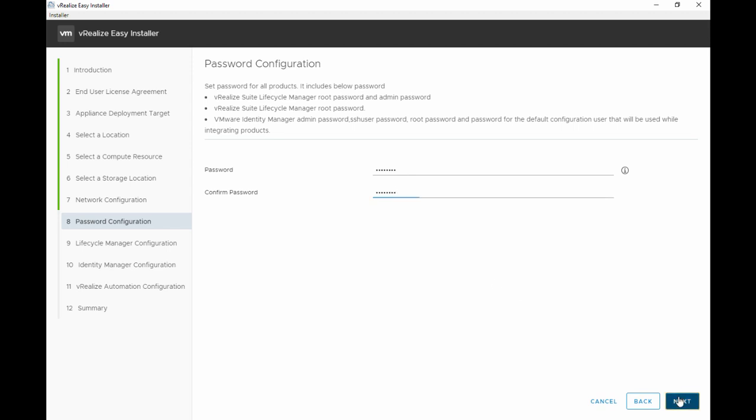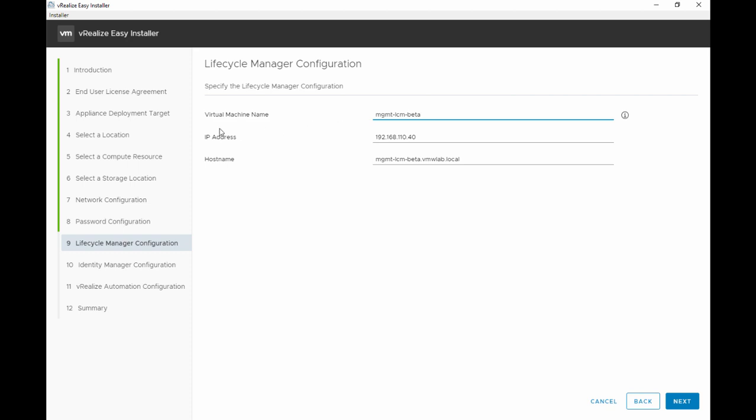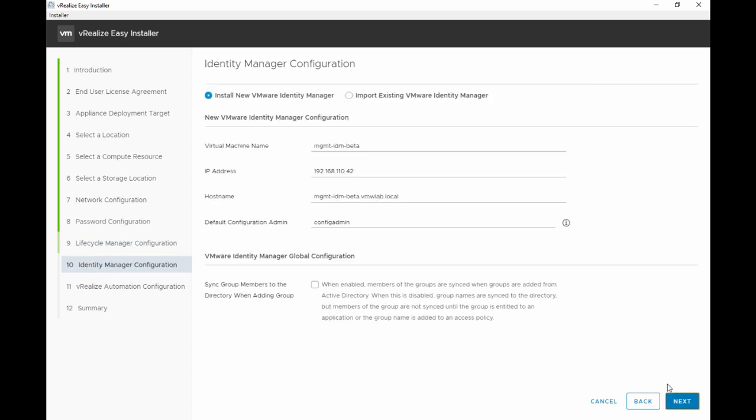And hit next. Now we start with the LCM inputs. We're specifying the Lifecycle Manager configuration starting with a virtual machine name, IP address, and the host name which is the fully qualified domain name. Hit next.